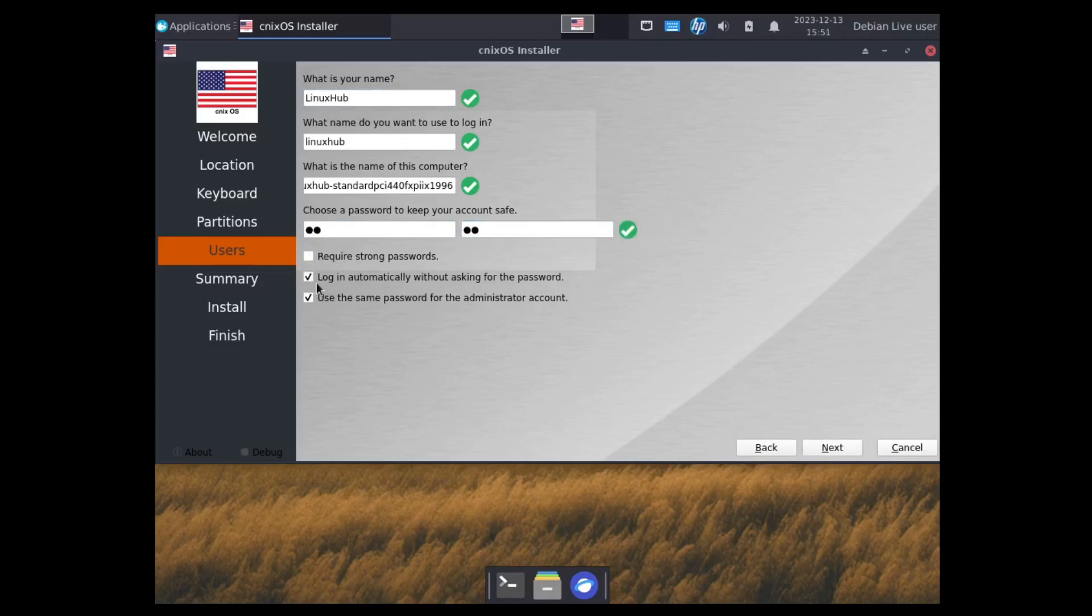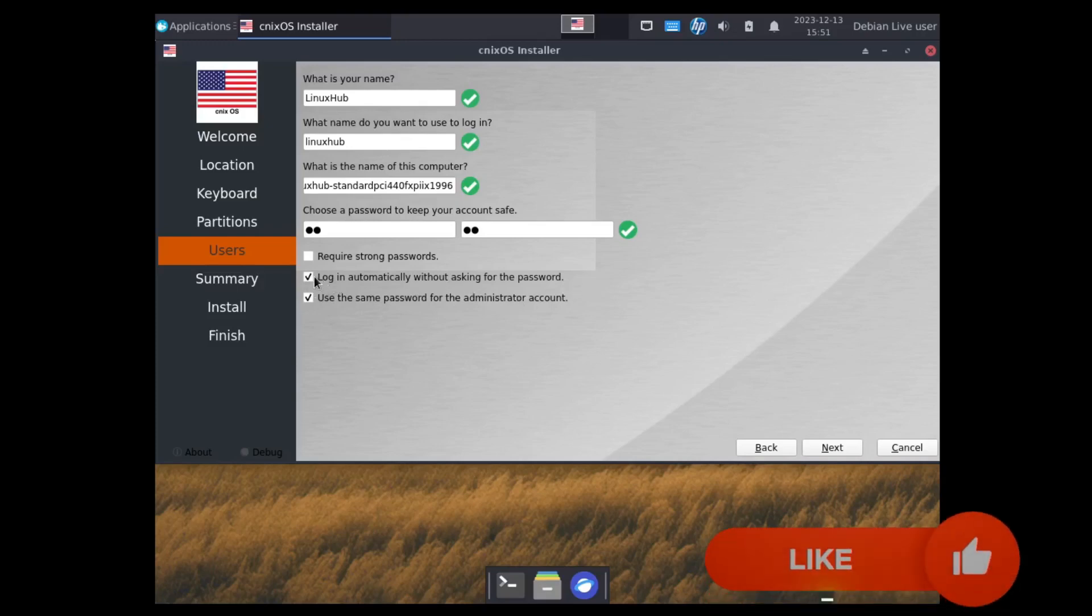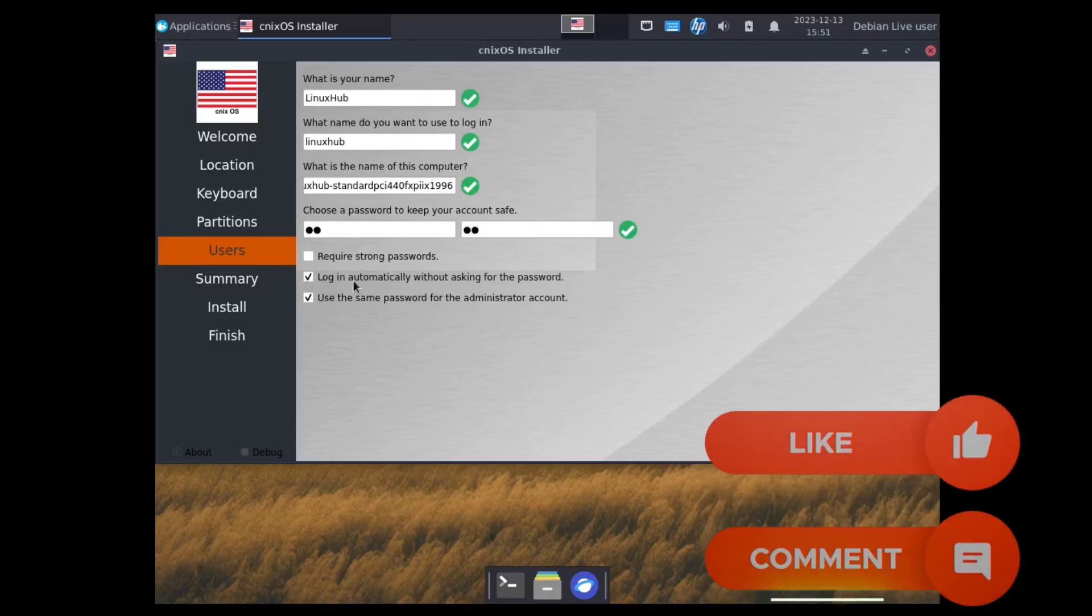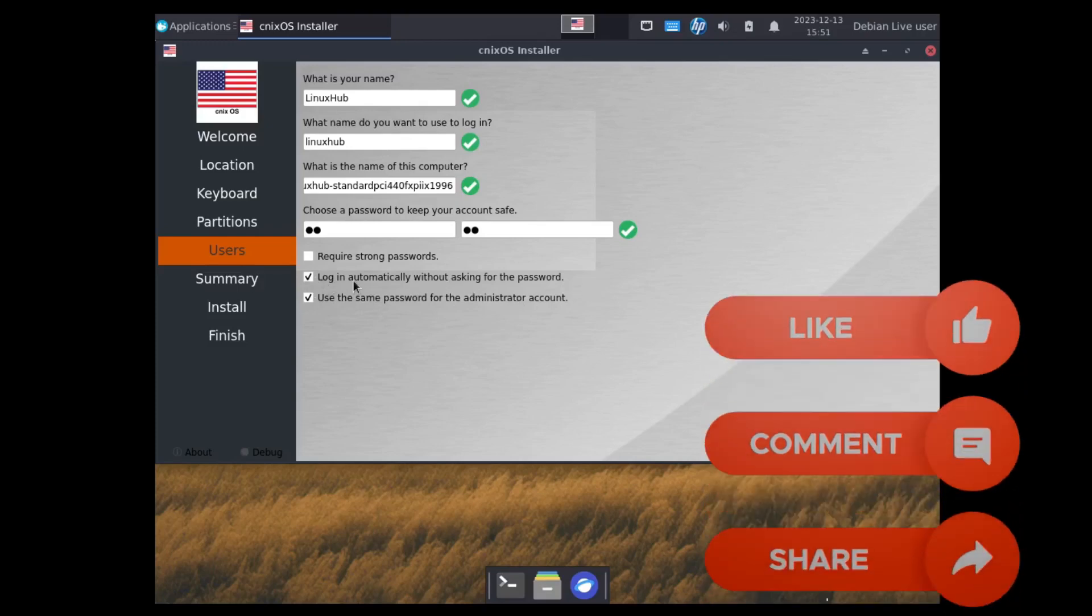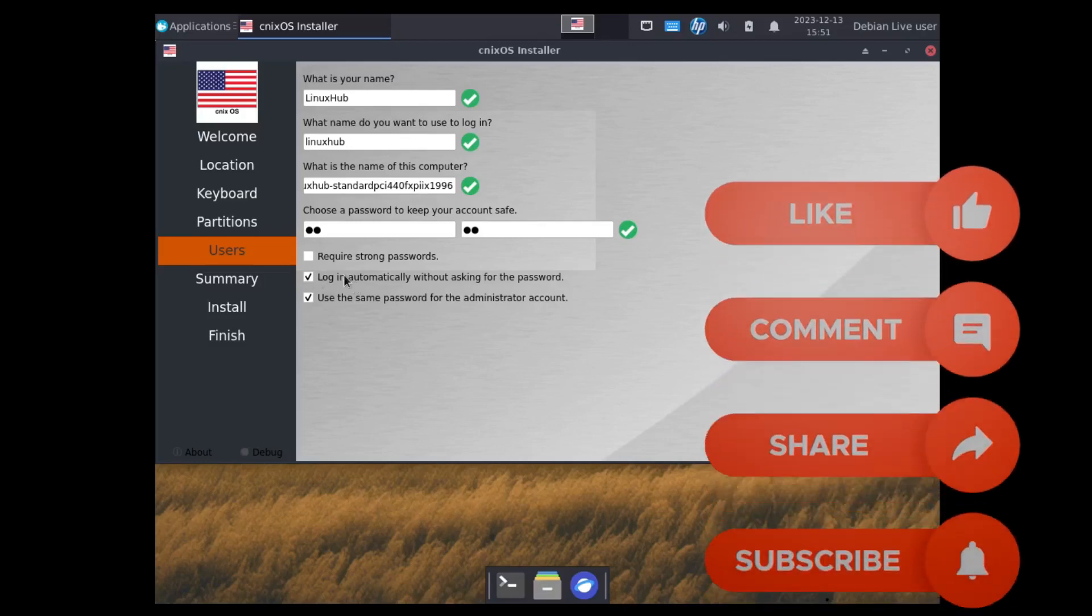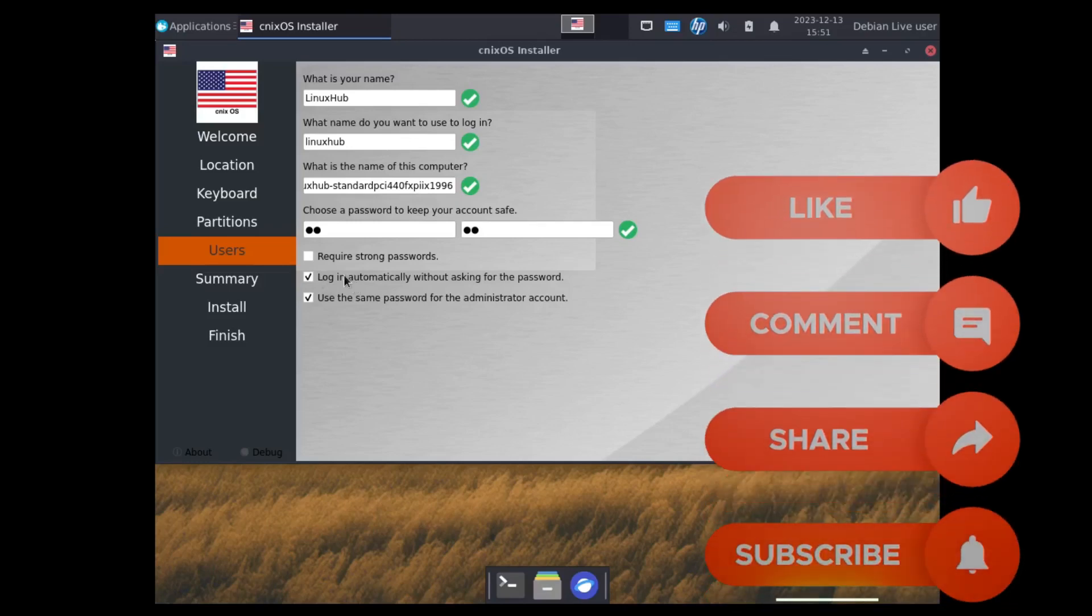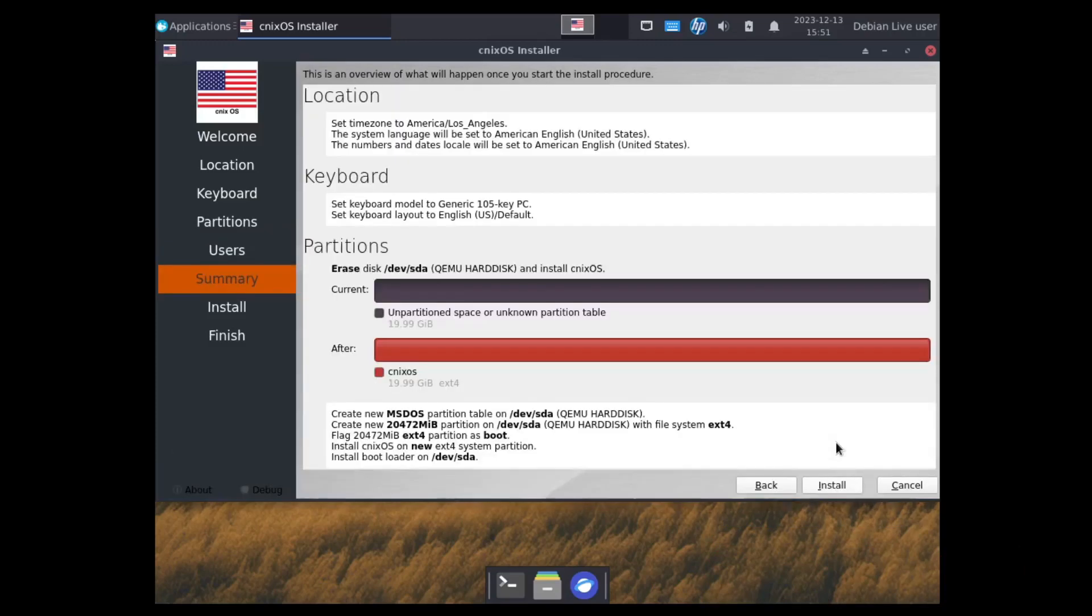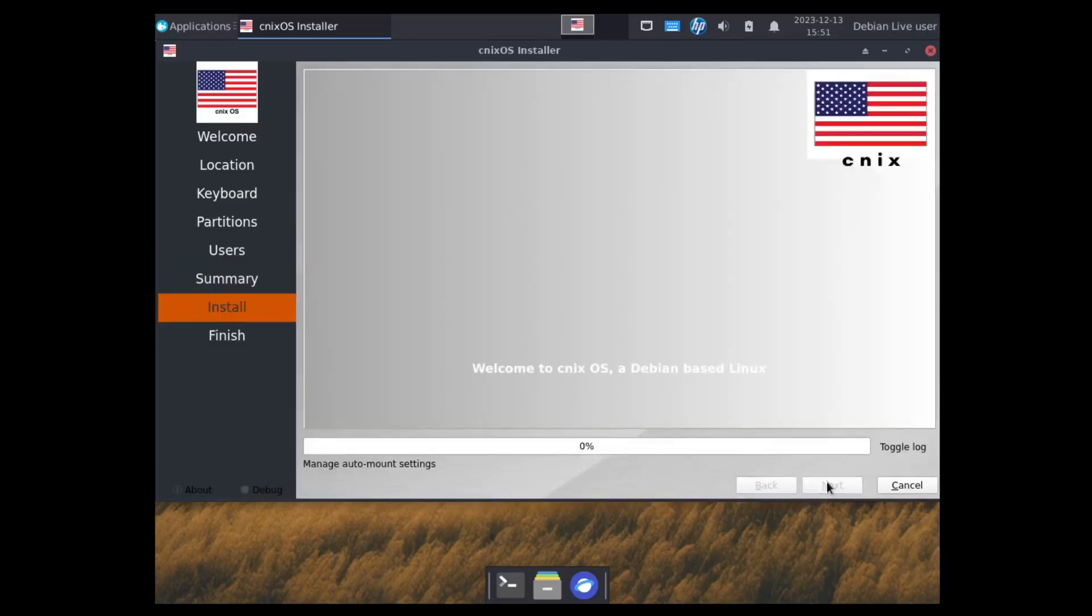And I'm going to set it to login automatically and use the same password for administrator. This is my personal preference because I'm making videos. But if I was doing this on a personal system or on my own computer, I wouldn't do it this way. Overview looks good. Let's start installing.